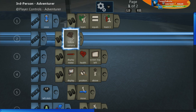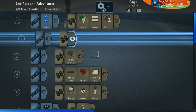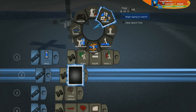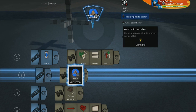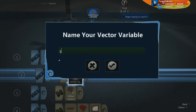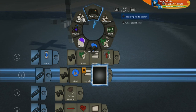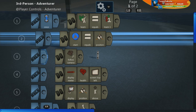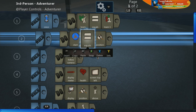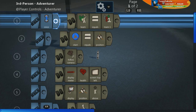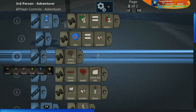We'll go inside and on one side we're going to go to values, then vector, and create a new vector variable called 'start.' We're going to make that equal to the player's position. This is setting 'start' equal to the x point, the y point, and the z point of the player at the very beginning of the map, because it's only happening once.